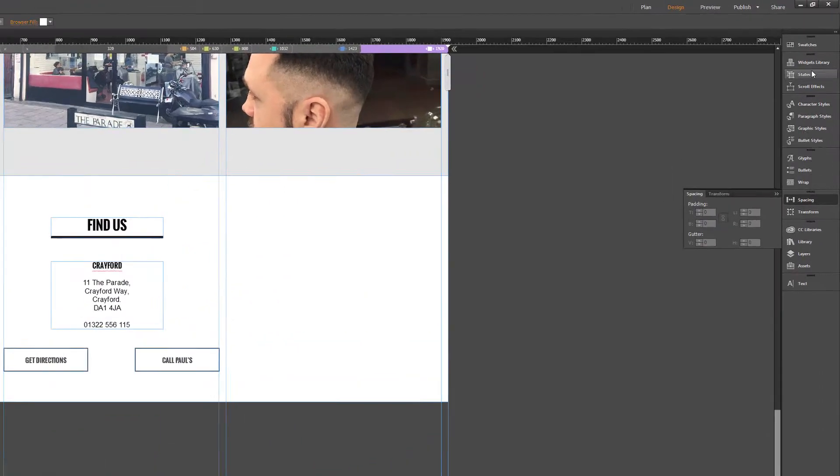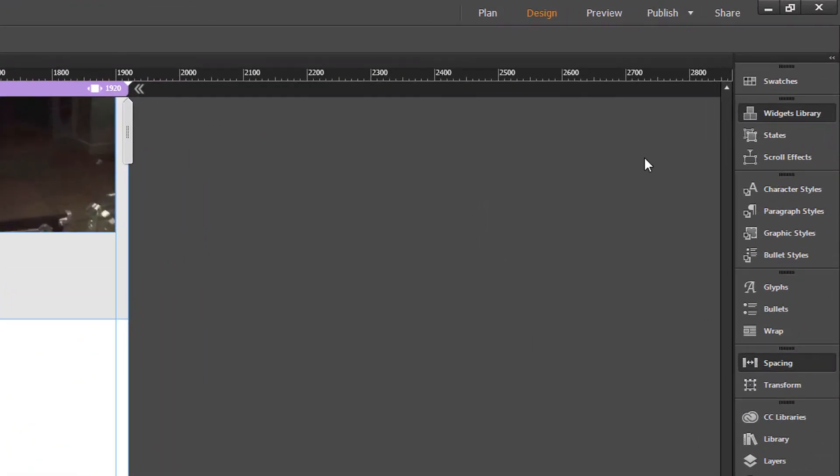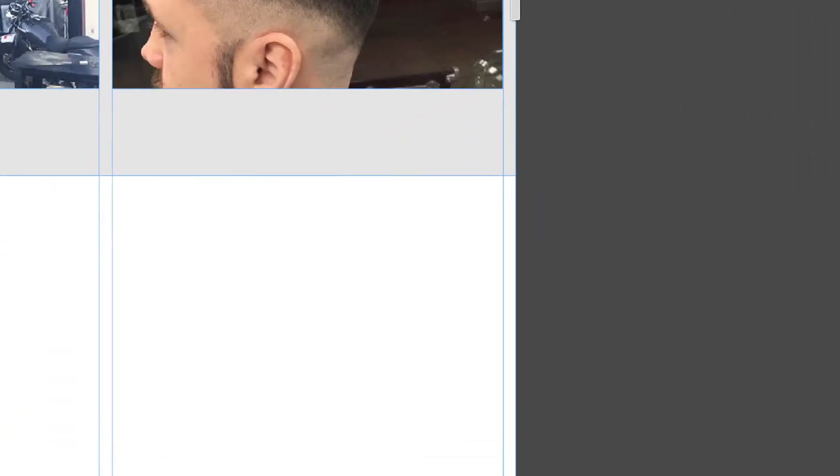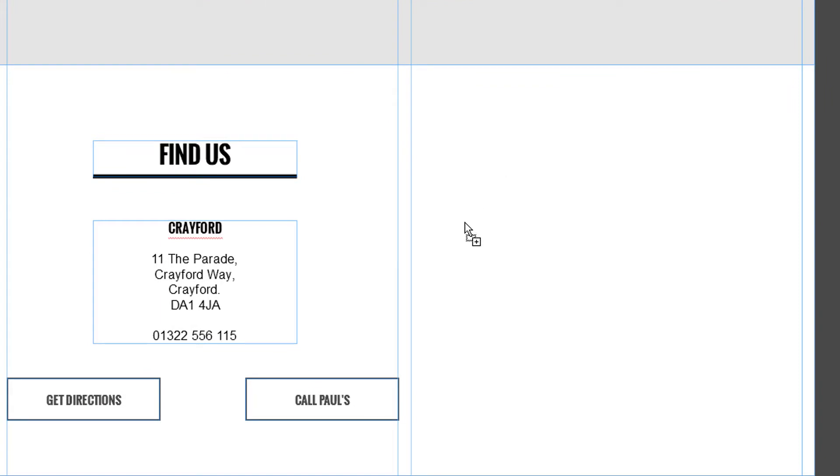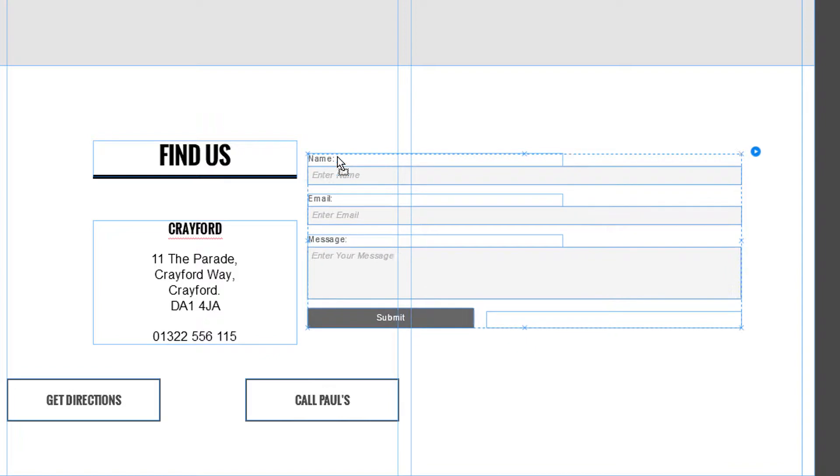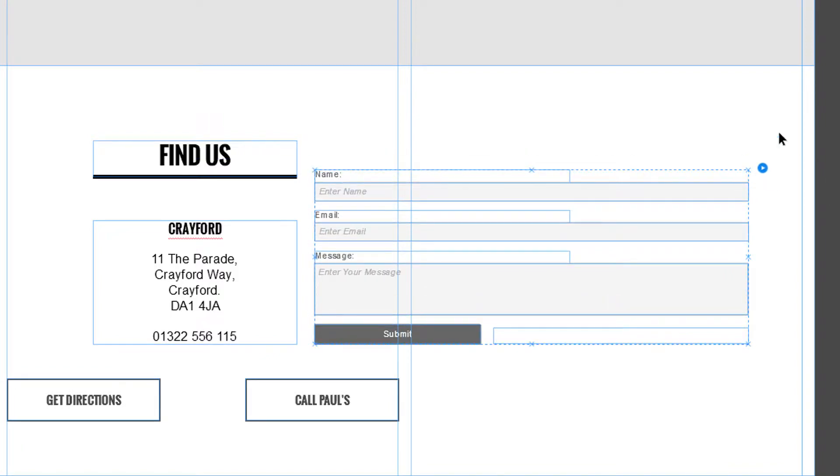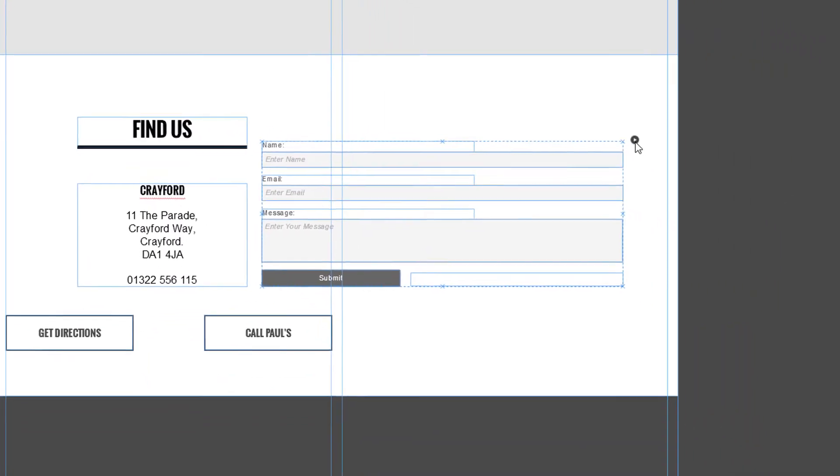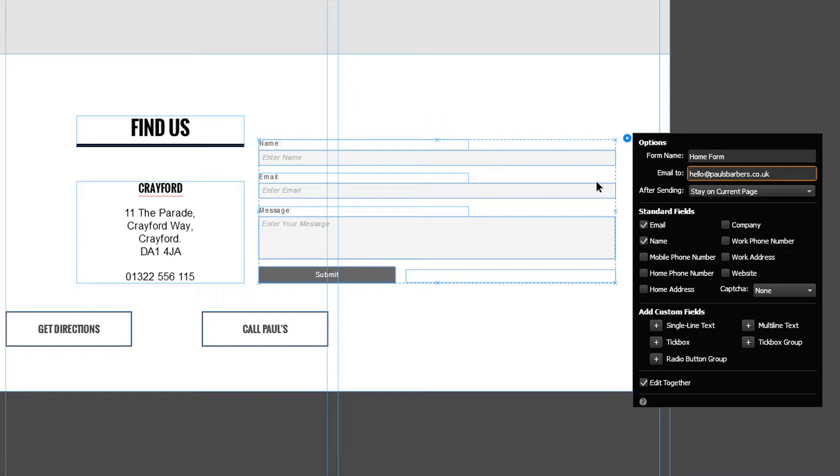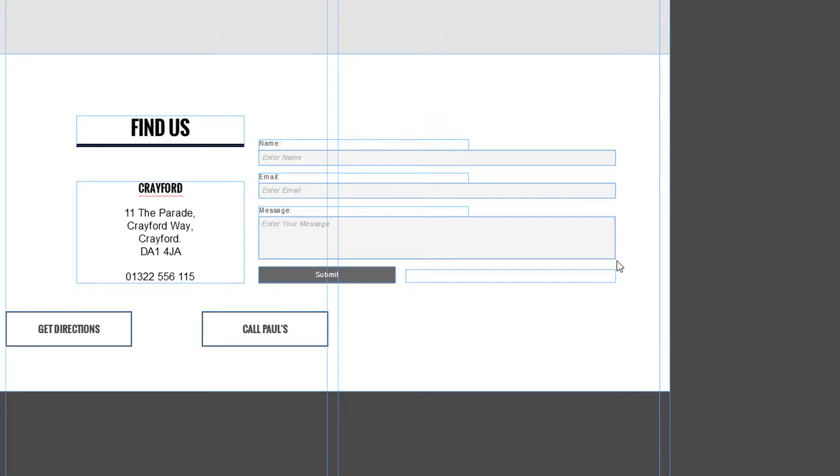So while we're waiting for that to complete I'm going to jump into Muse and we're going to chuck in a quick form, a simple contact will be fine. I'm not going to do anything fancy, I just want you to be able to see and it's literally just as simple as emailing hello at paulsbarbers.co.uk and that's it.